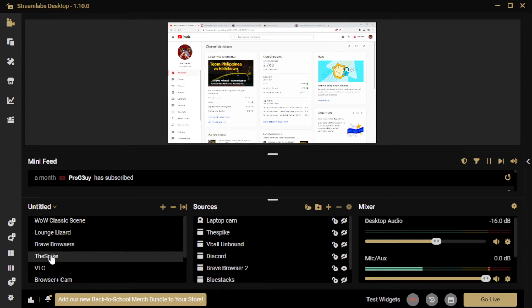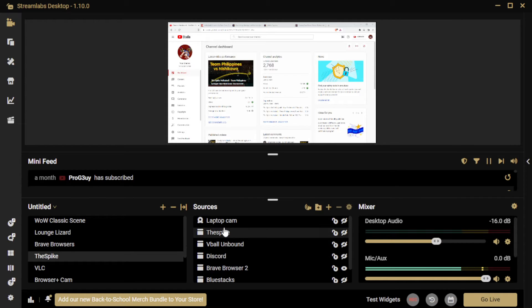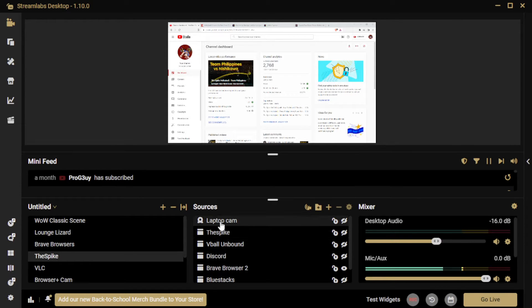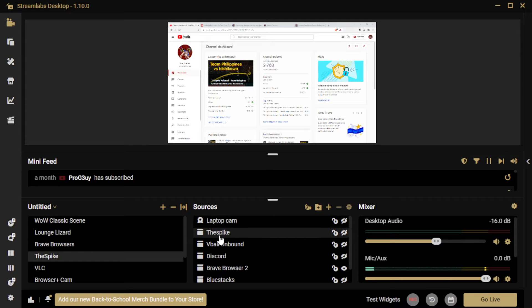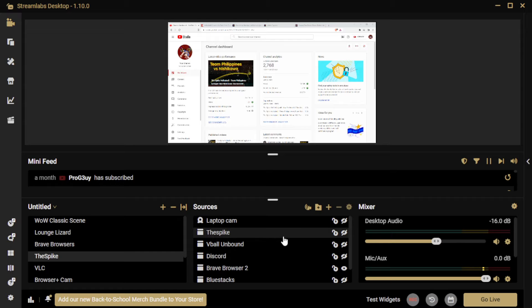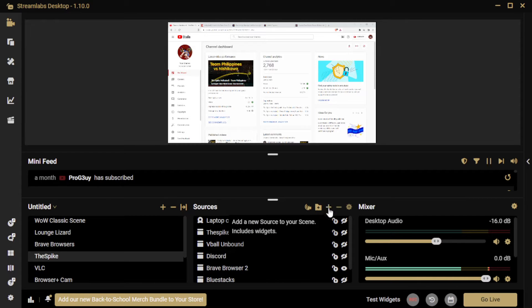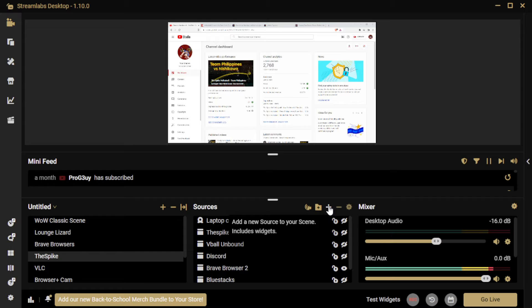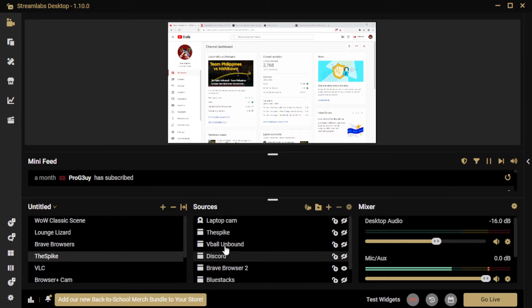I was doing some playing around with some stuff, but this is the Spike scene. So in the Spike scene, there are many sources. There's my webcam, which is turned off. There is the Spike Volleyball, which is a window capture, I might add. To add a source, you just add this little plus sign.